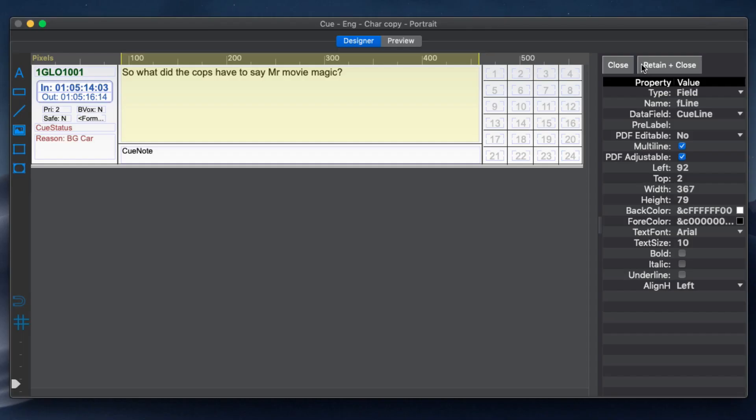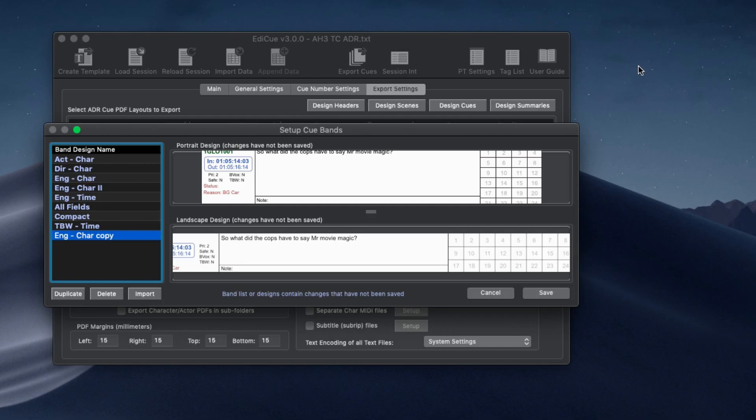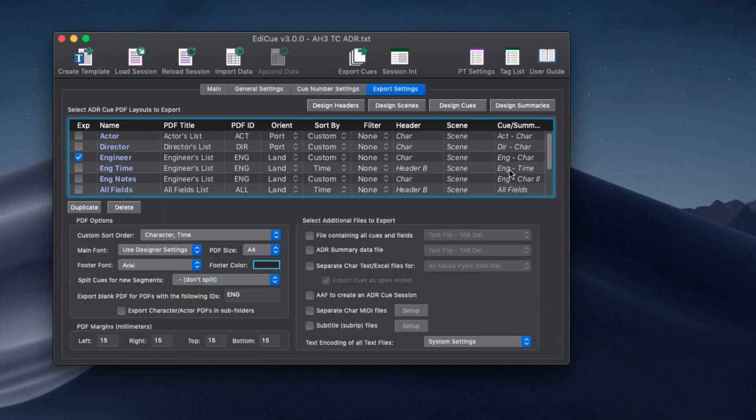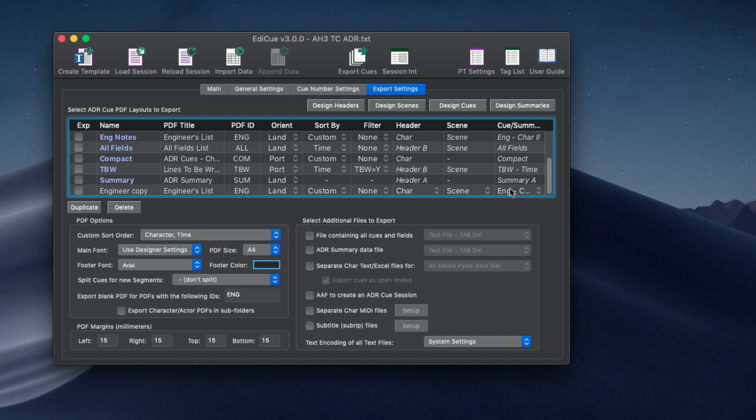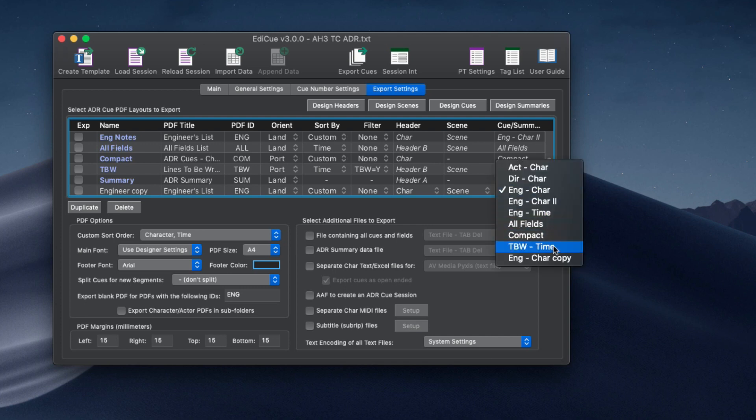Once a design is complete, close the design window, save the band designs and in the PDF layout list, assign the new design to a PDF layout.